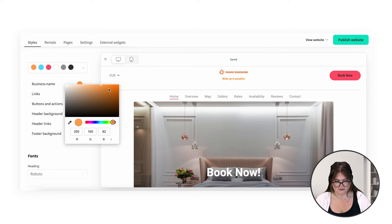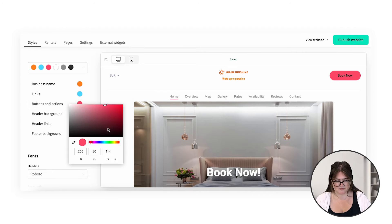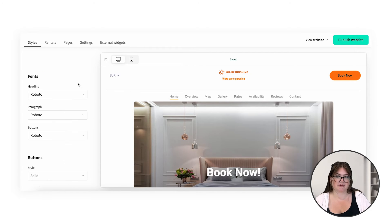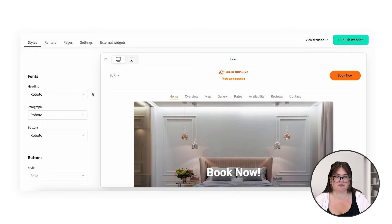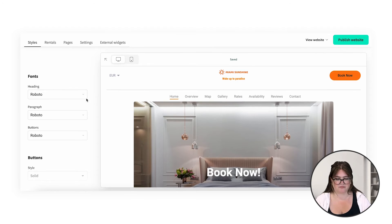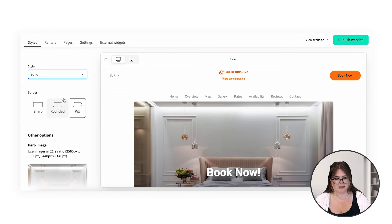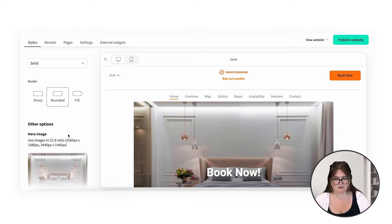You can play around with this. Here you can pick the font for different areas of your website. Make sure that you're using the same font across all of your channels — if you're using one font for graphics on social media, make sure you're using the same font here to keep your brand nice and cohesive. For the button style, I'm going to use solid and I like the rounded shapes. I'm going to swap to that one.